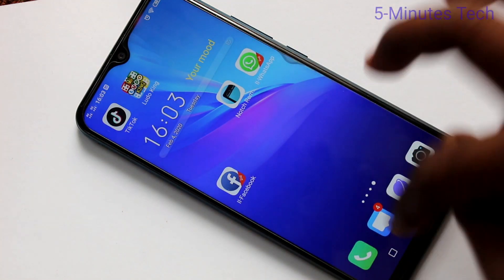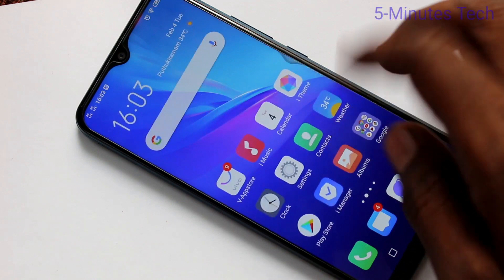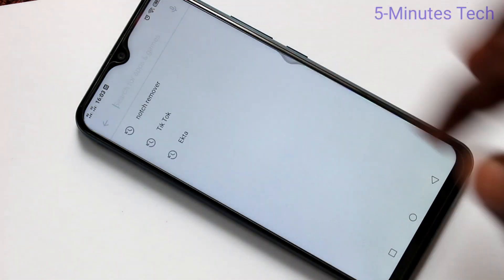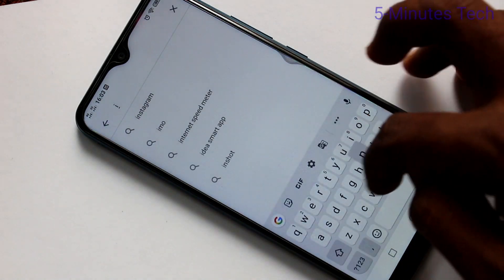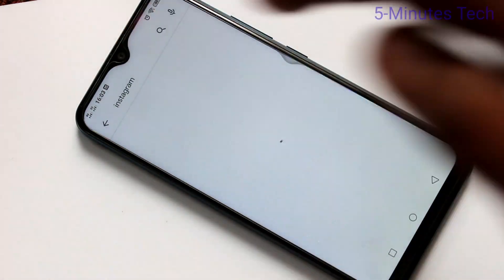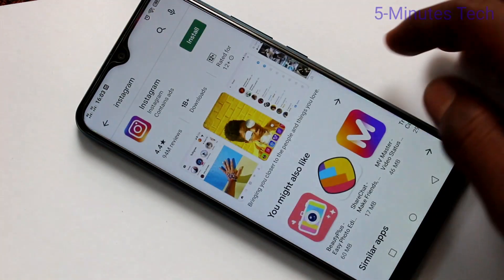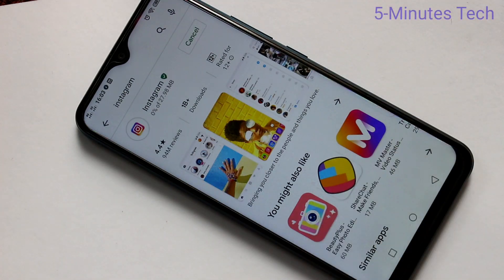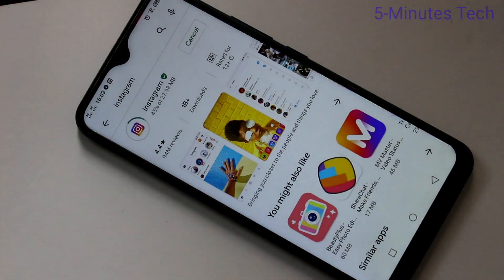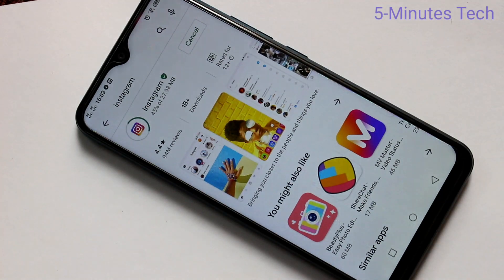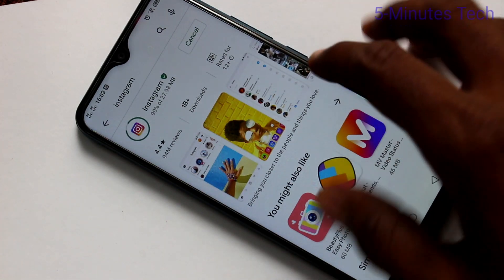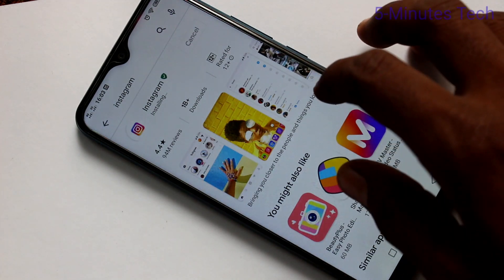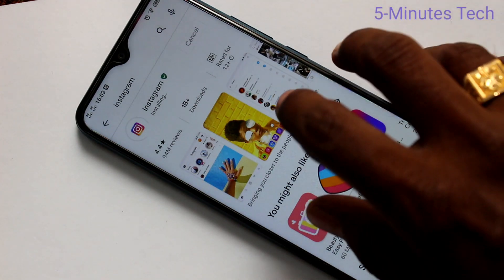If you want to set up dual app for Instagram, first install that app. Go to the Google Play Store and search for Instagram, then click on Install. Wait a few seconds for downloading and installing — it is downloaded and installation is going on.